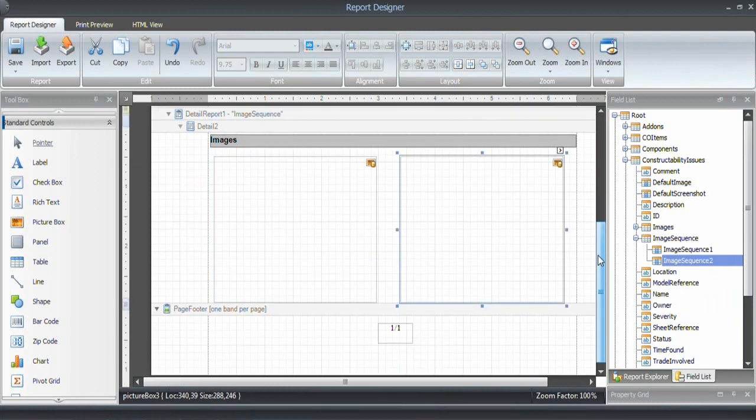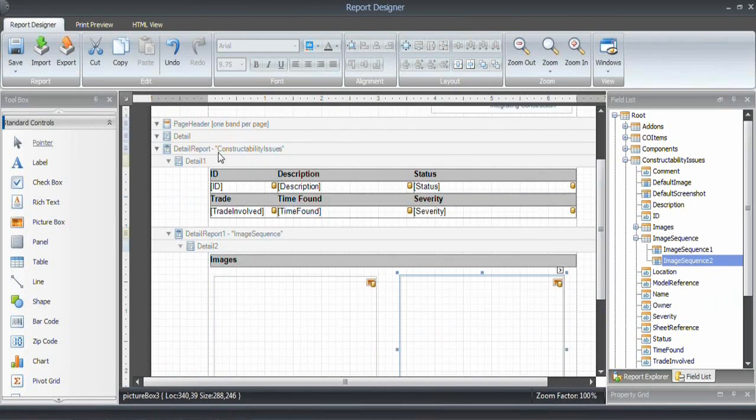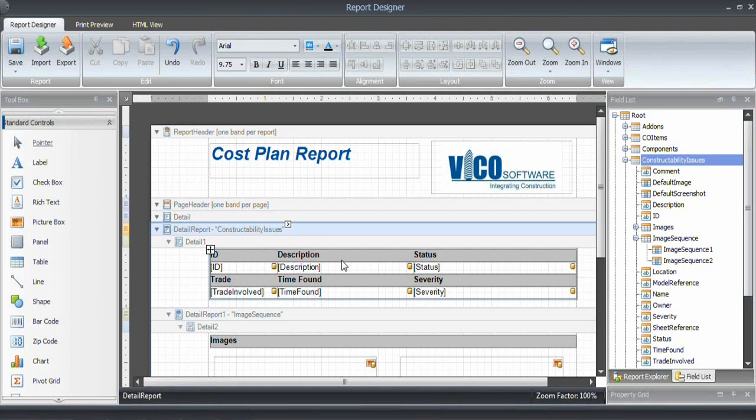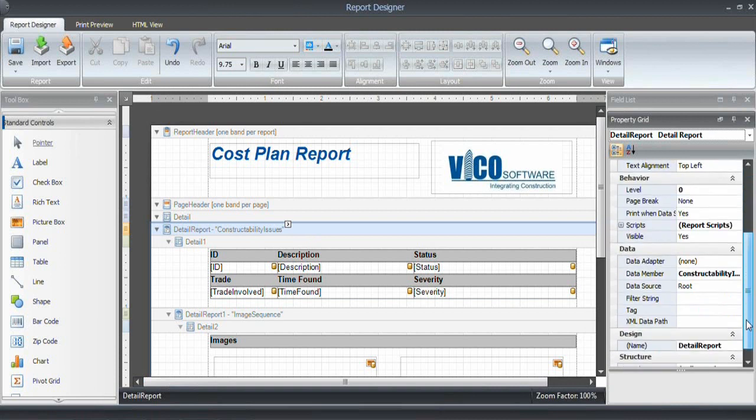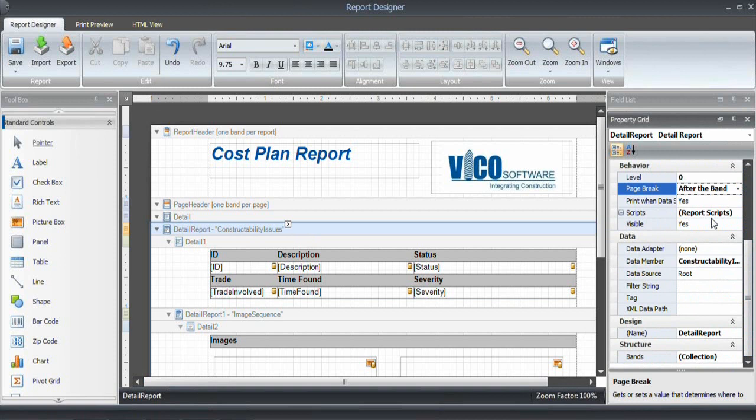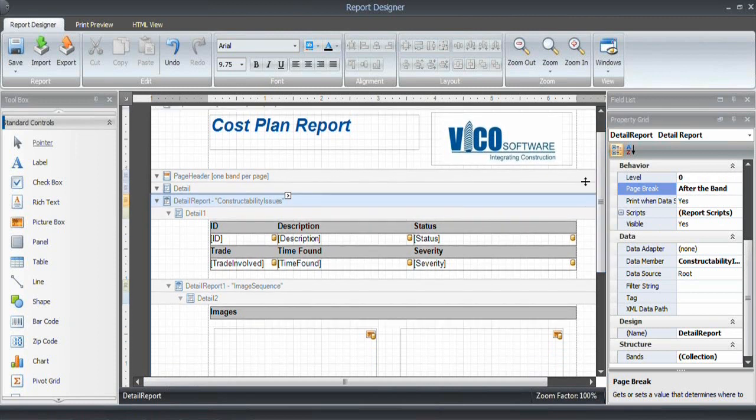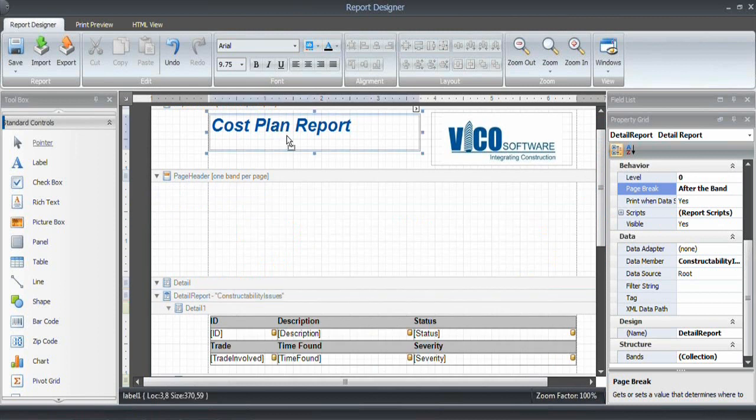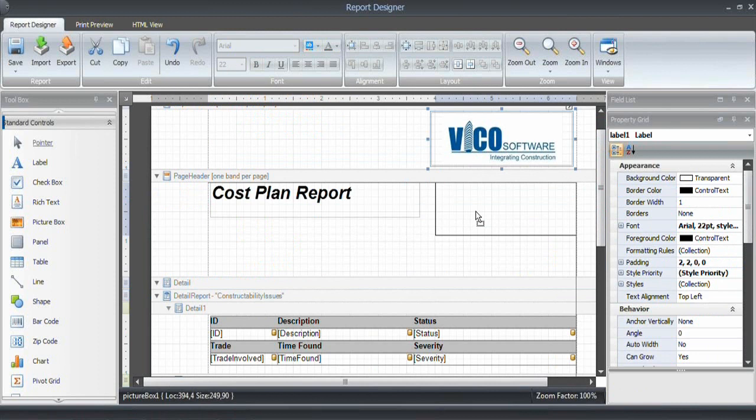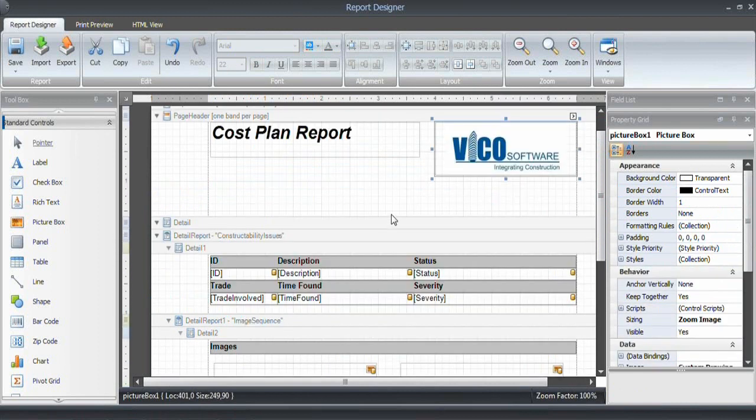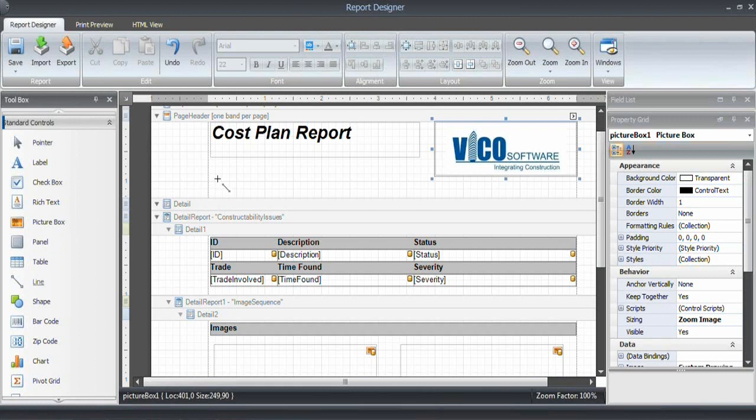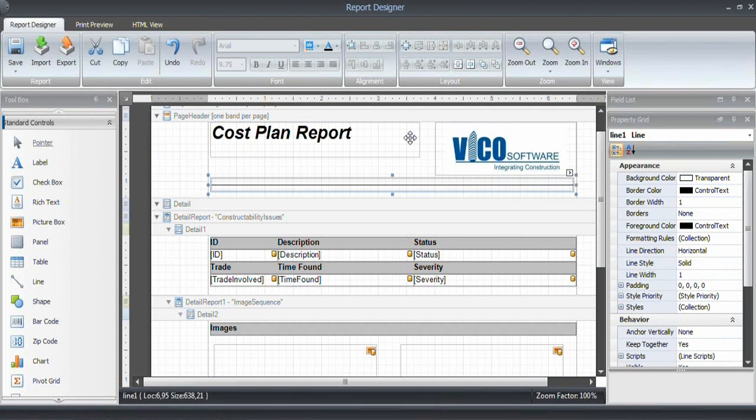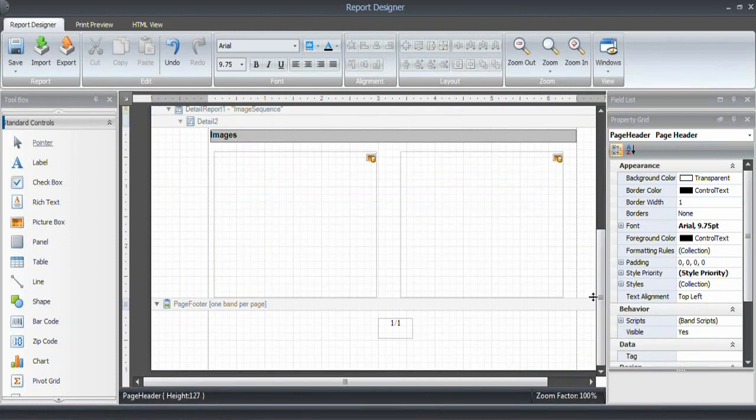And what we want to do as well is make everything a single page. So to do that, I select the detailed report band, and then open the property grid, and define the page break, which is after the band. After each band instance, I want to include a page break. So that way I can make sure that each constructability issue has enough space. That's all we need to do. To make it look nicer, I'm going to move this to the page header, so both the logo and the text. And that way it is included on each space, and I'm going to add a line as well to get a separation in between. And that is our report template.